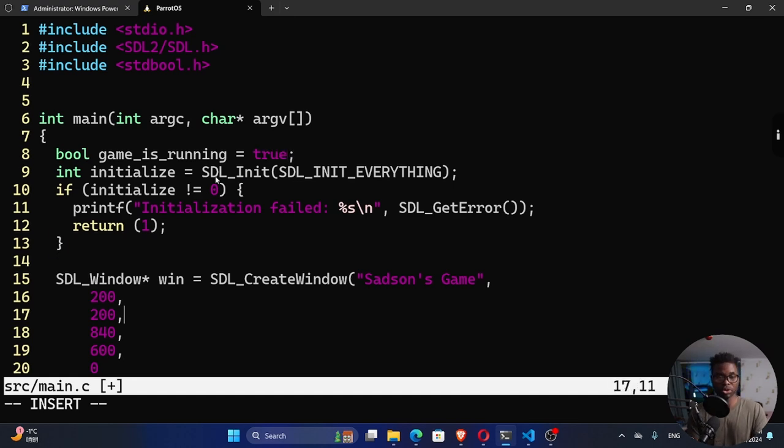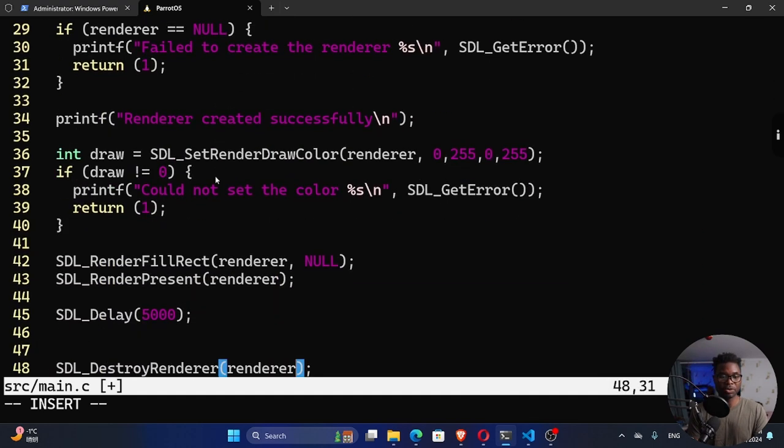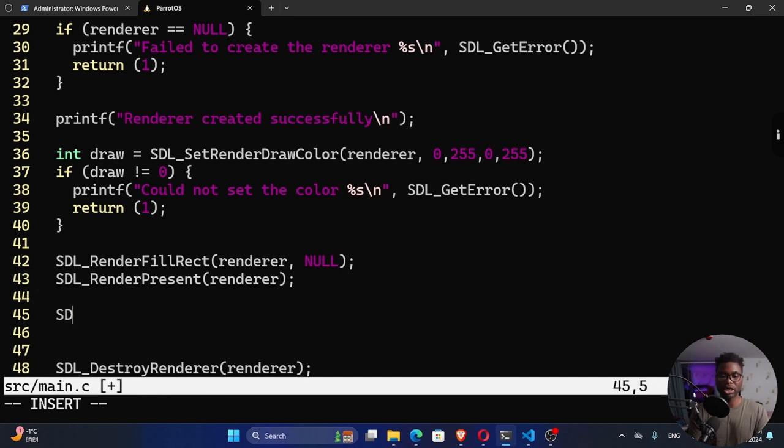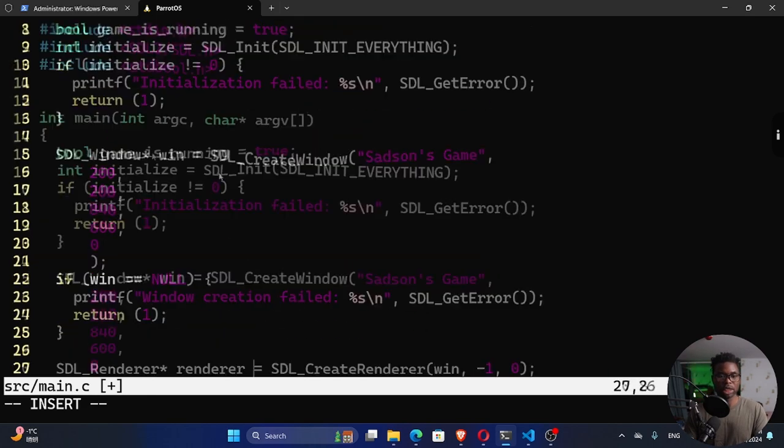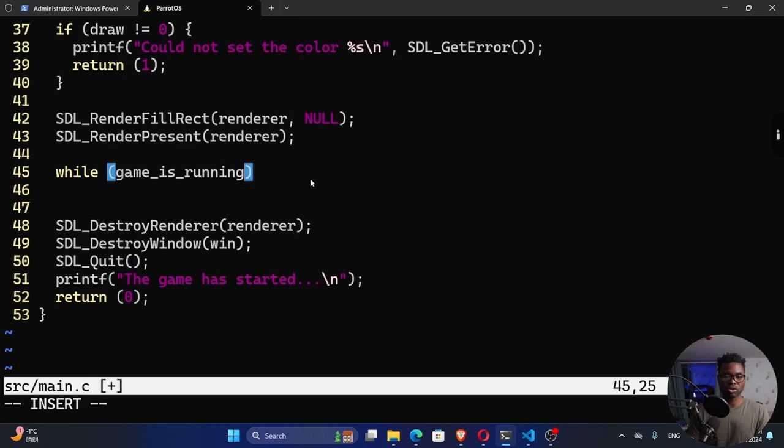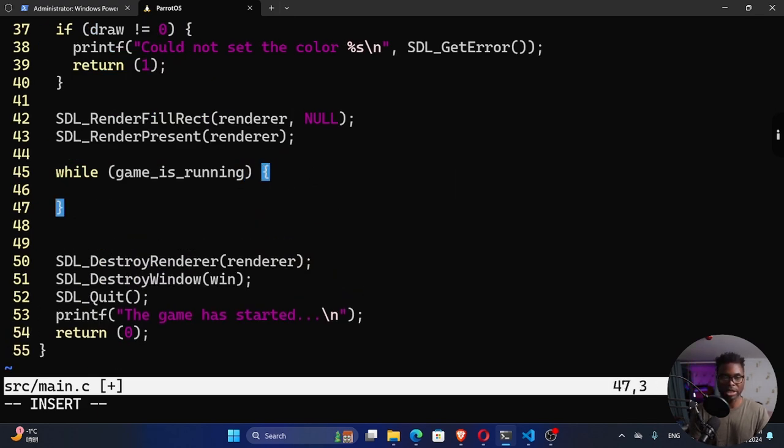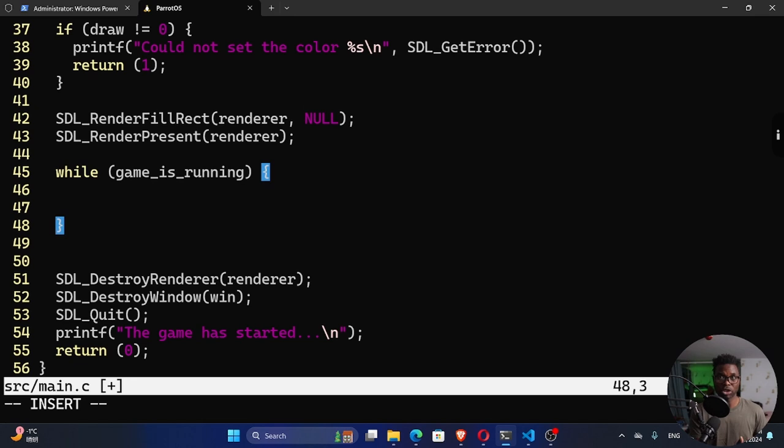So what we can do with this value is down here where we're using this SDL delay, instead of using delay right here, I'm going to get rid of this delay. Now we can use a while loop. We can say while game_is_running, by the way, which is this variable that we created up here while game is running, then we can do something. We're going to do that inside this curly bracket. If we had to run our game now, of course, that window is going to continuously run. But we don't have control of that window still, we cannot close it because we don't have that functionality.